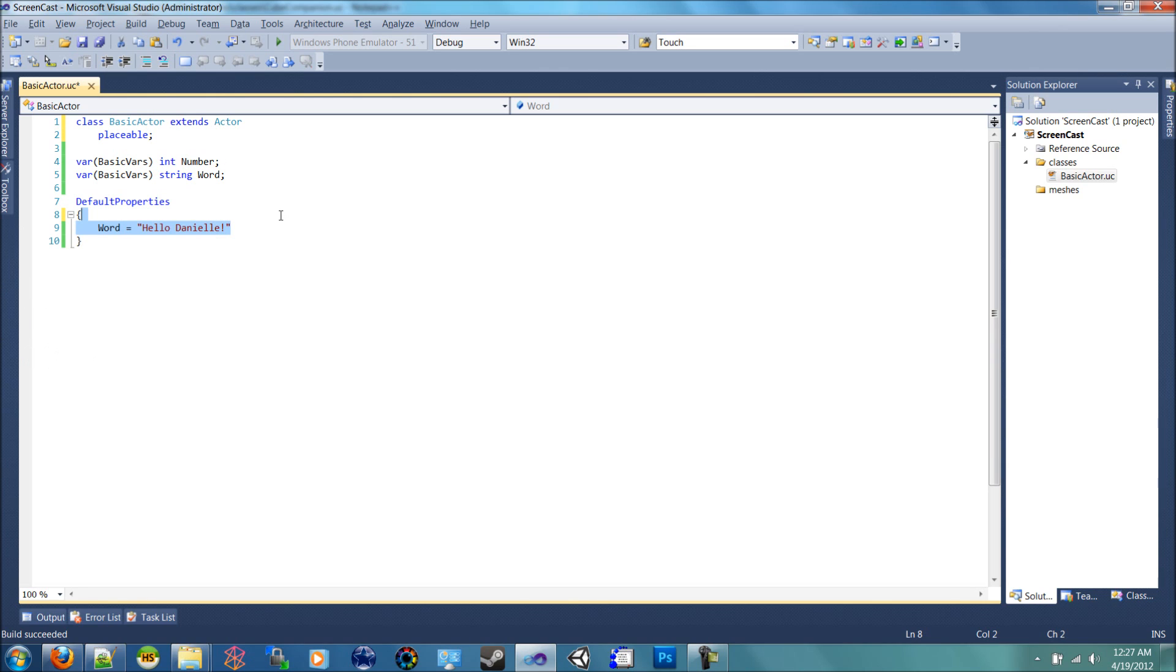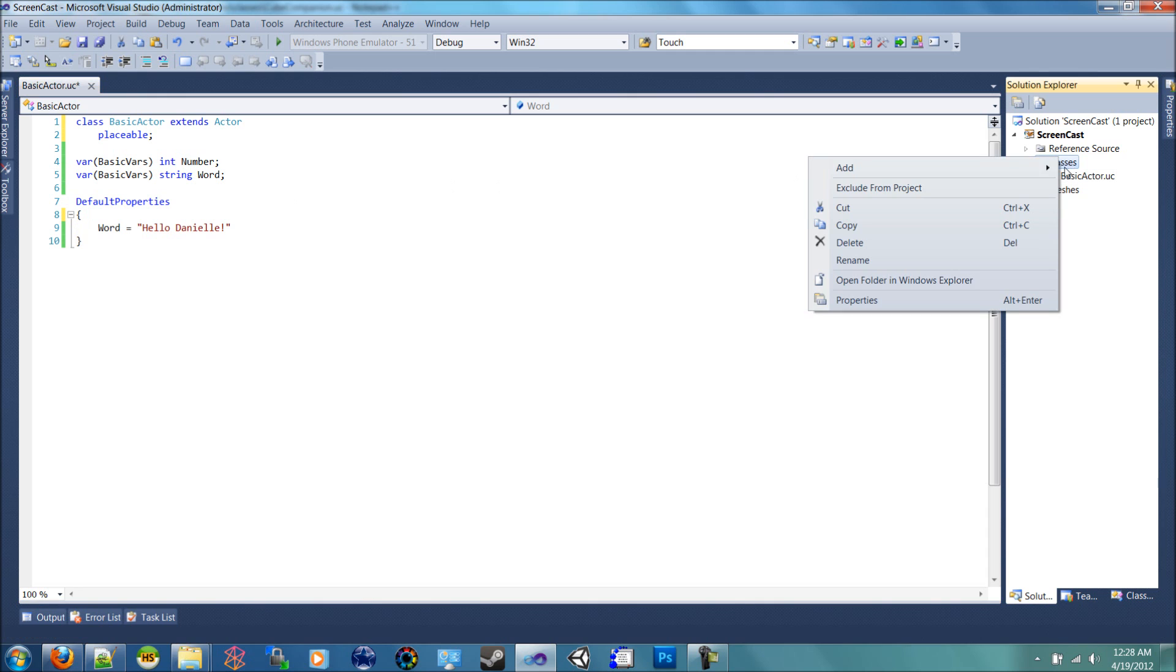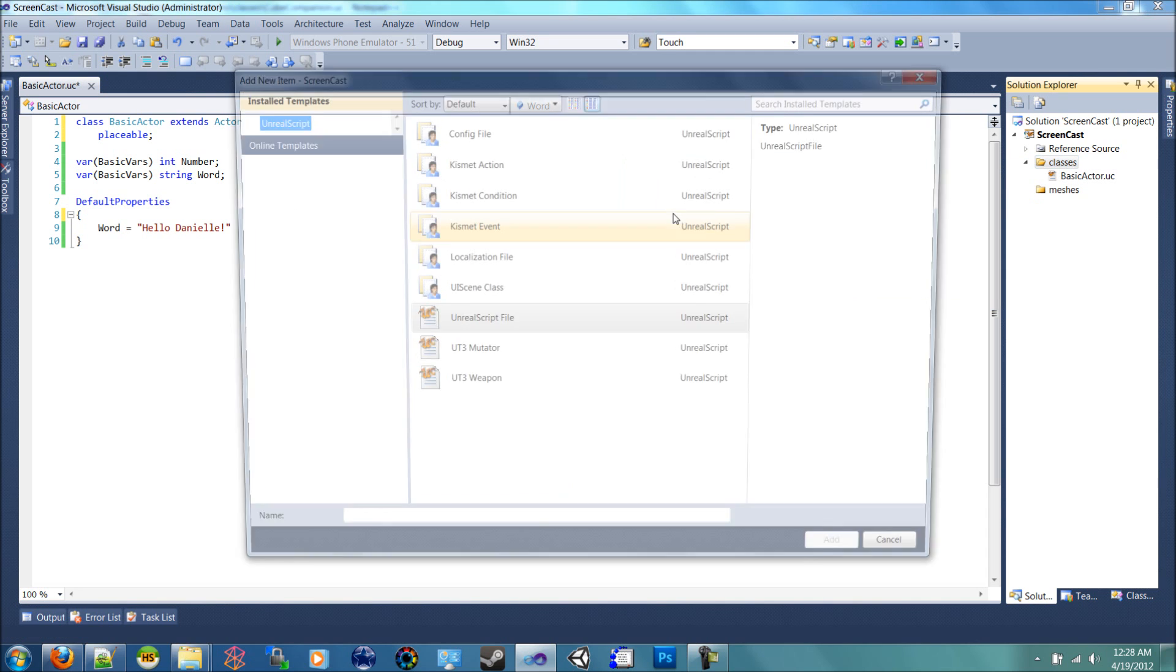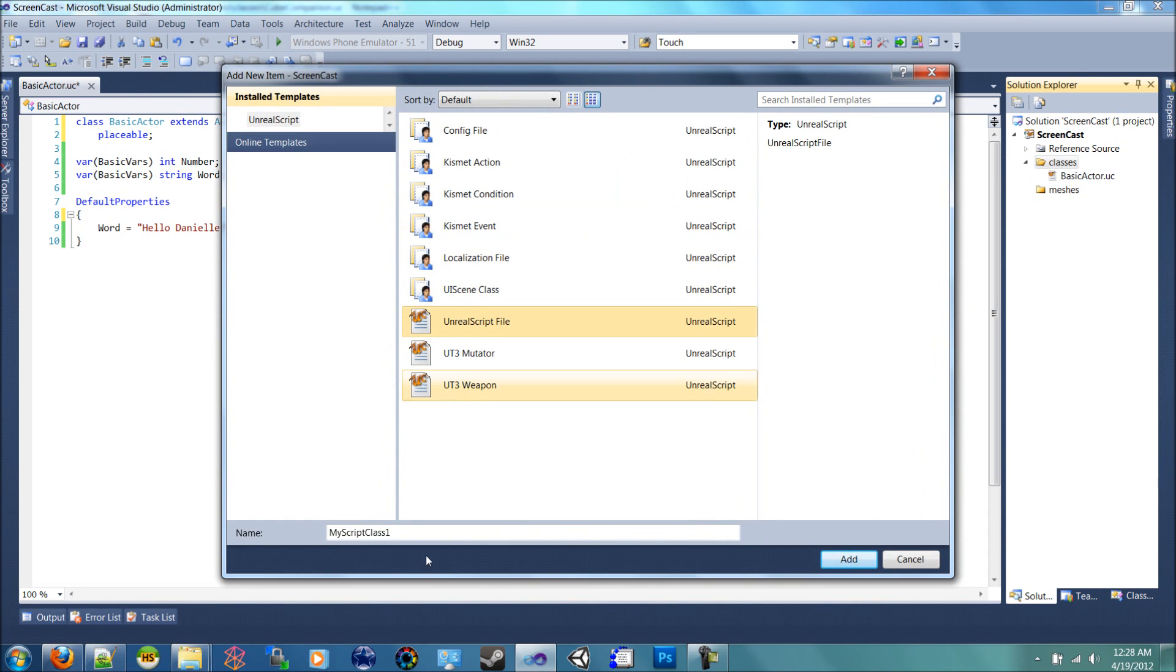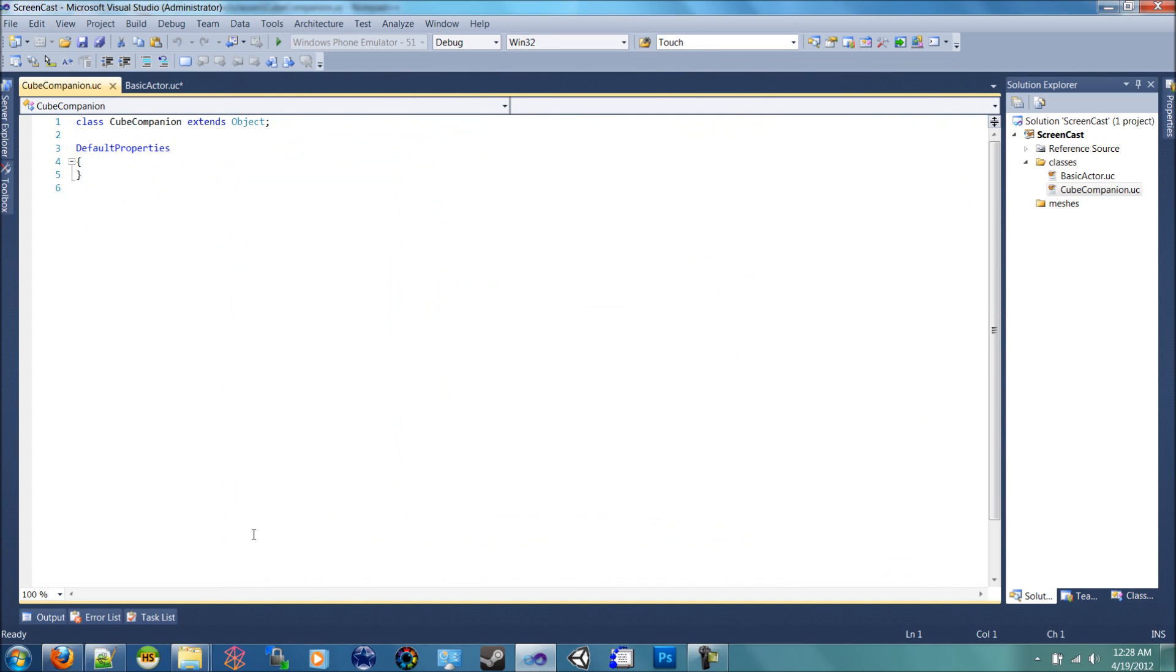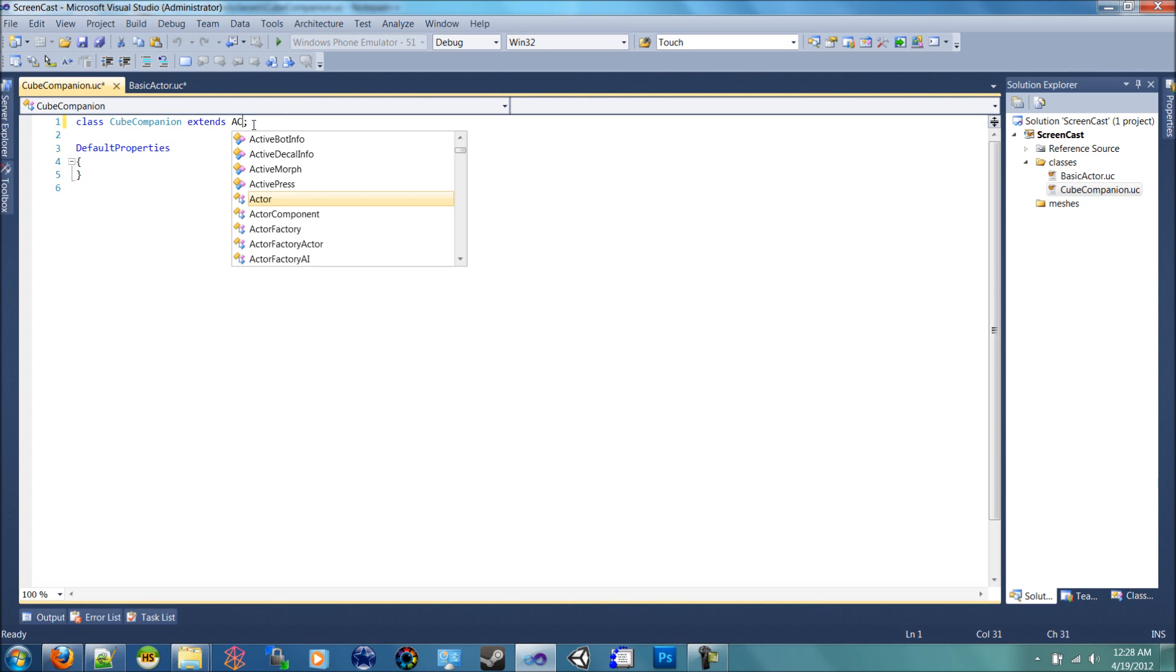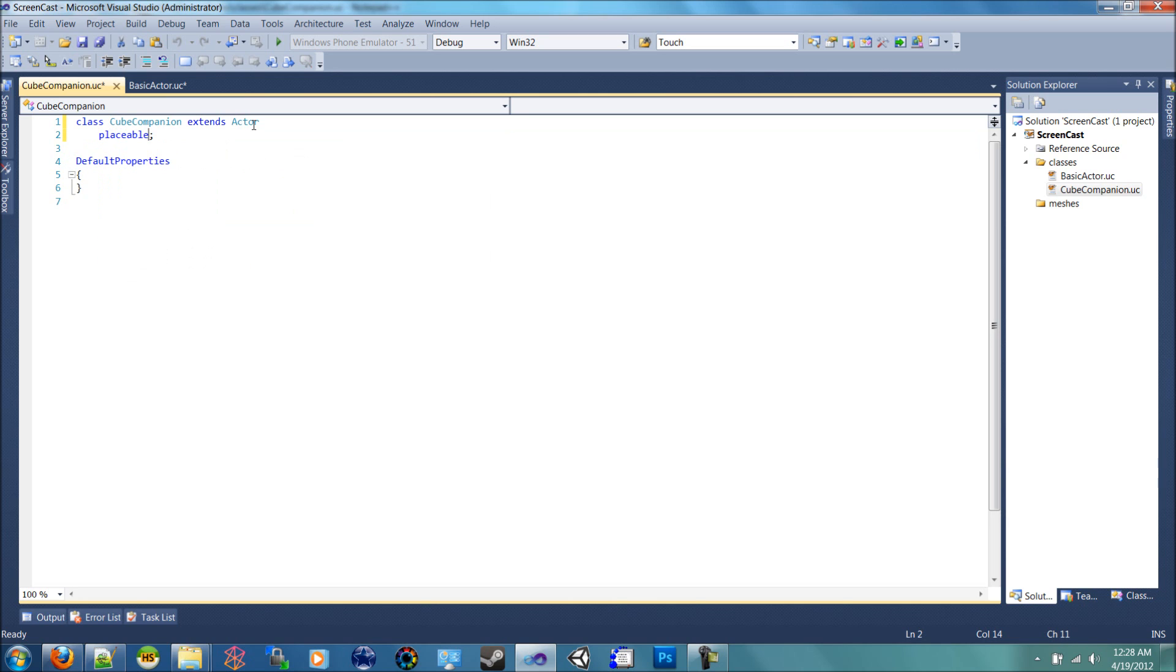So we will actually create a new class. We'll create a new item. We're going to call this one cube companion. We're going to extend it from actor and we're going to make it placeable. Now you want to keep all the naming that I'm doing now because we're going to iterate more on this and we're going to add more functionality to this one in later videos.